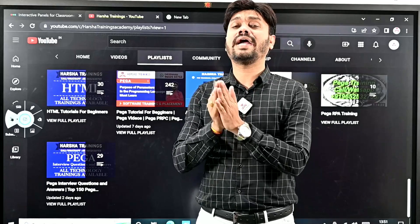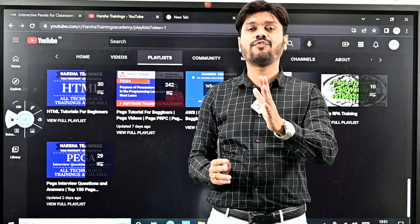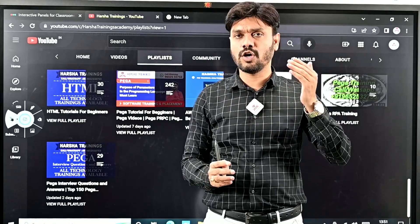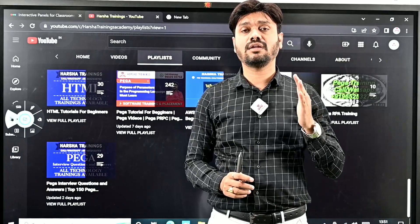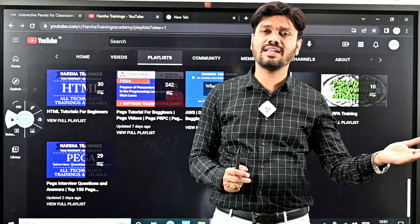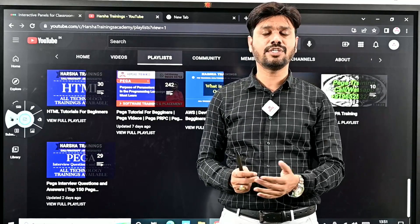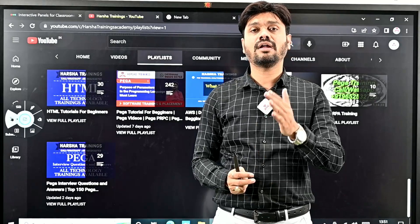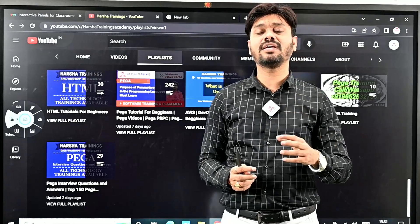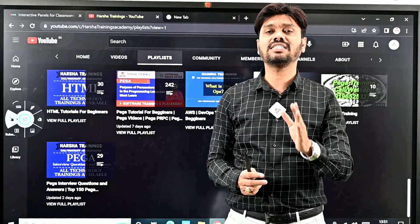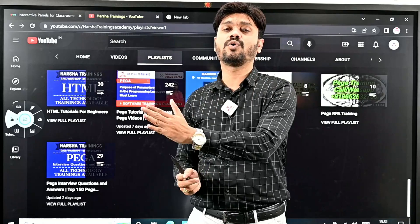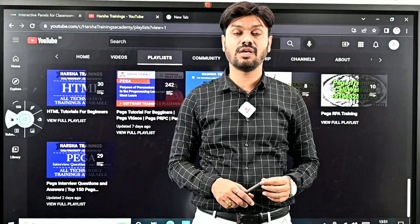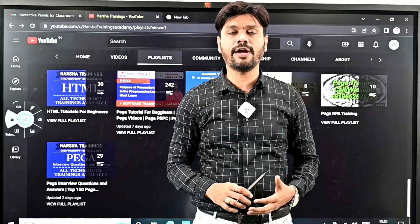If you are a fresher graduate, if you have a career gap after your graduation, if you are employed but working in non-IT companies and looking to move into the IT industry, or if you are already an IT employed person looking for career growth, Harsha Trainings channel is going to help you a lot.